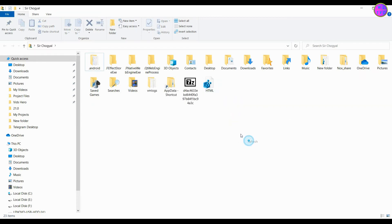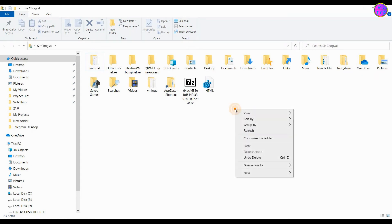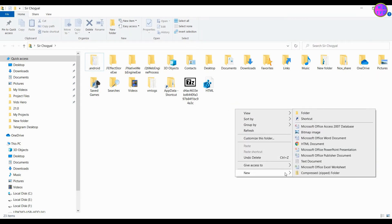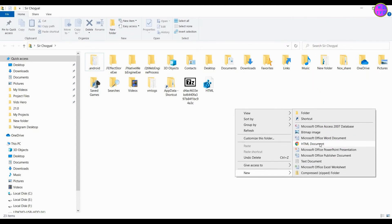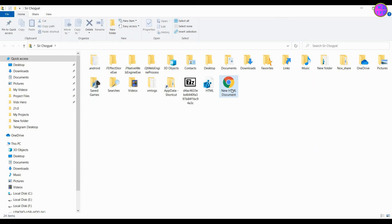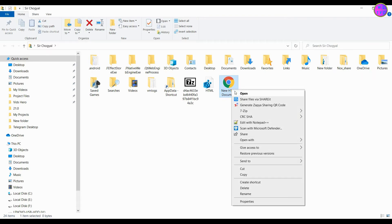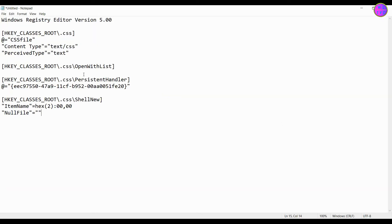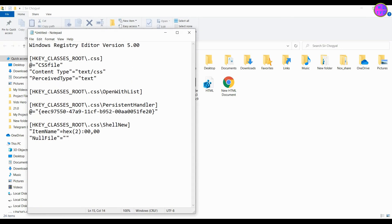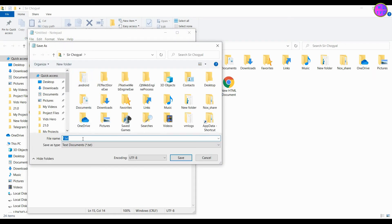Now we can see here the HTML document has been successfully added. Next, let's add the CSS document in the new context menu. Save this file as a registry file.